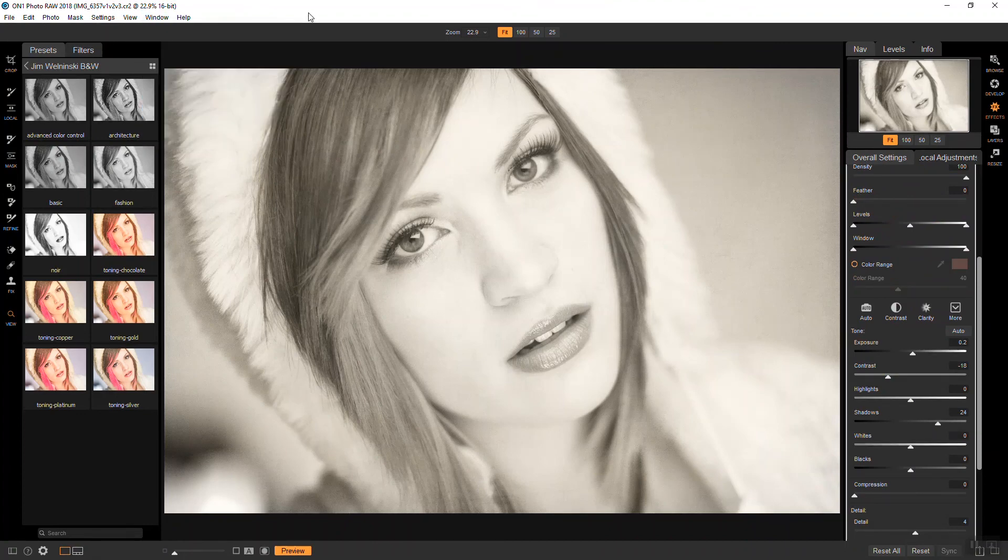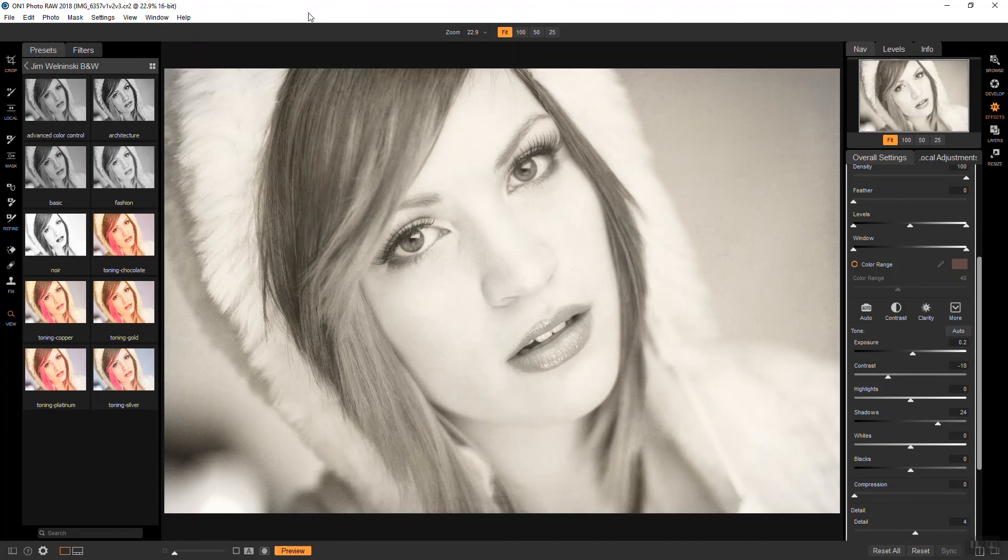And it just stops all the filter panels from being open at once, which means a lot of scrolling. So, I really prefer that method. So, anyway, that's just a little tip there for you guys.